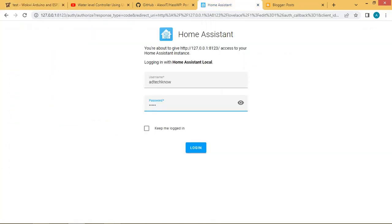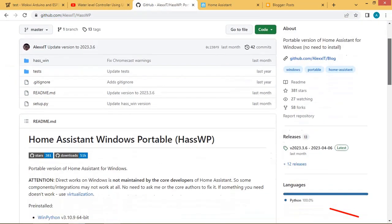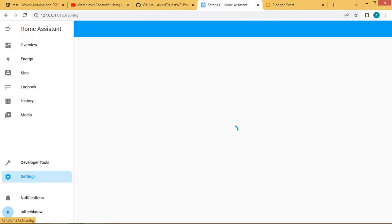Let us go to the Home Assistant. Here I am using Windows Portable Home Assistant version, which you can download from this link. Now login into the Home Assistant account and go to settings.